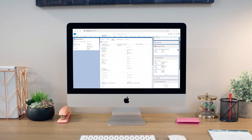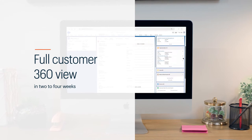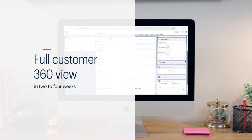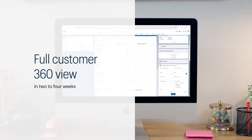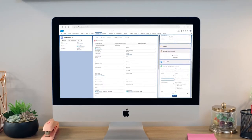Your teams will be set up with a full customer 360 view in two to four weeks, so you can continue to improve customer experience.